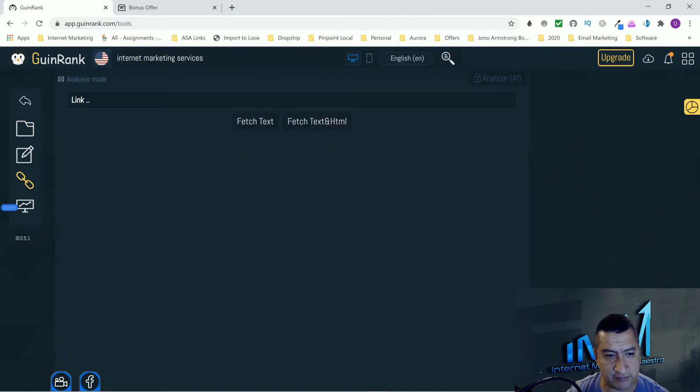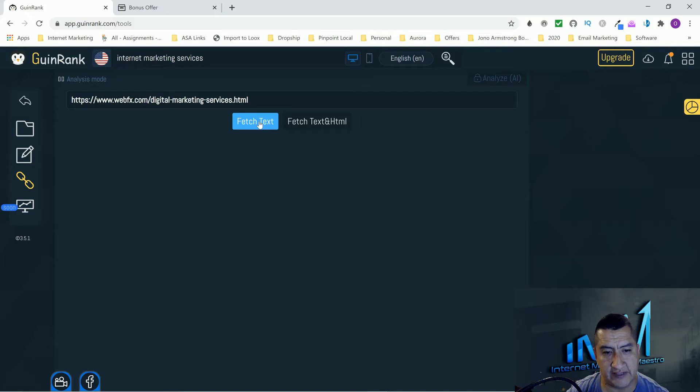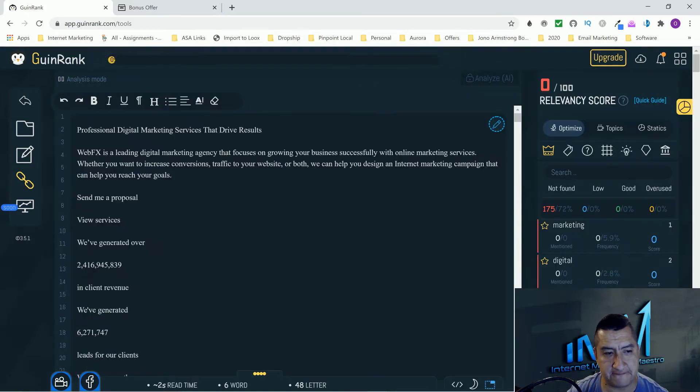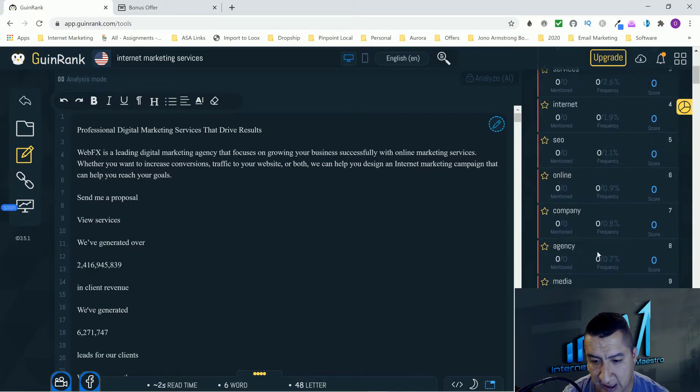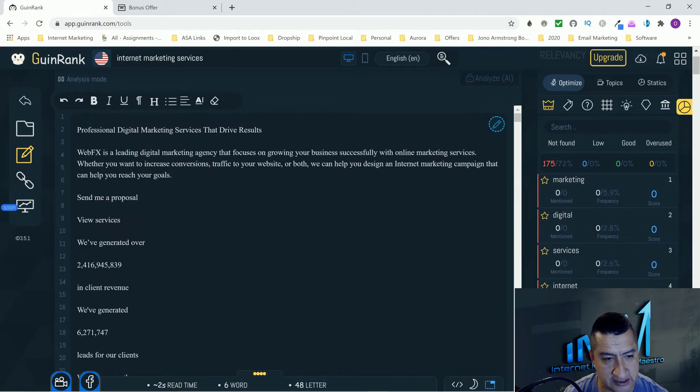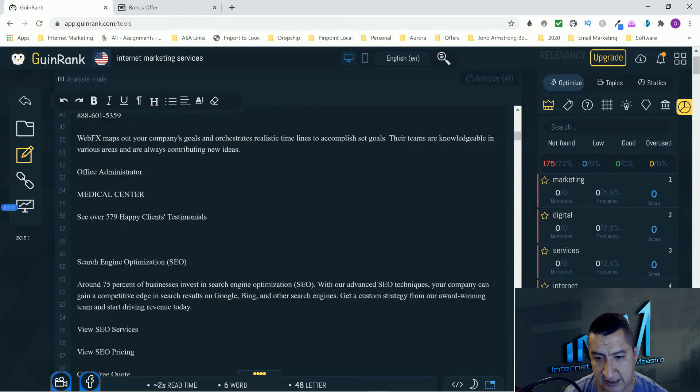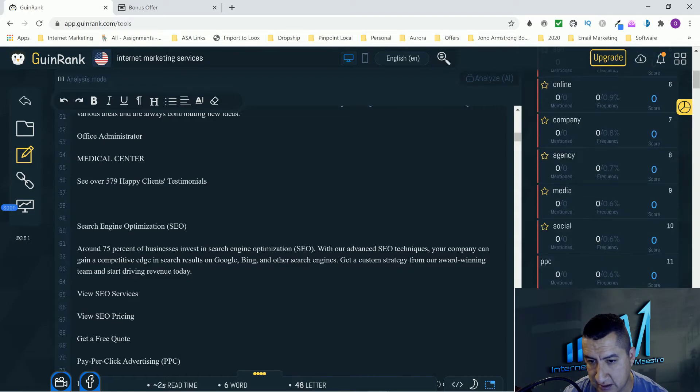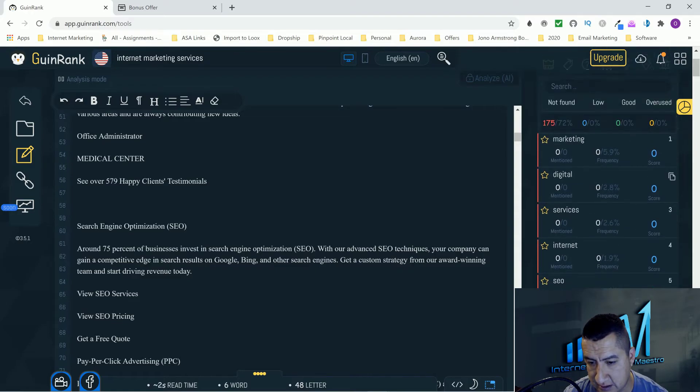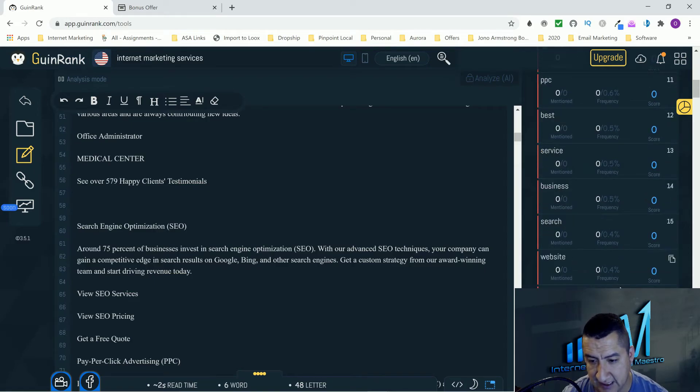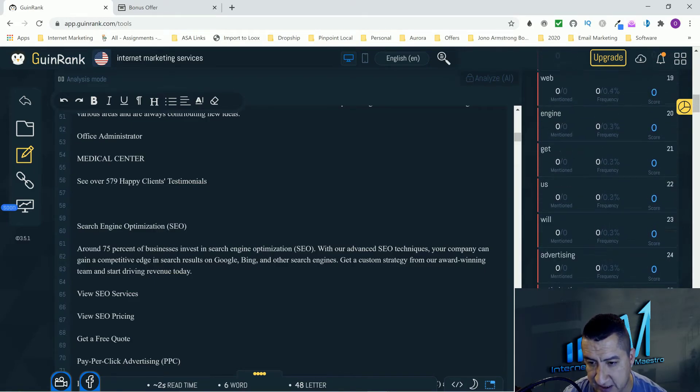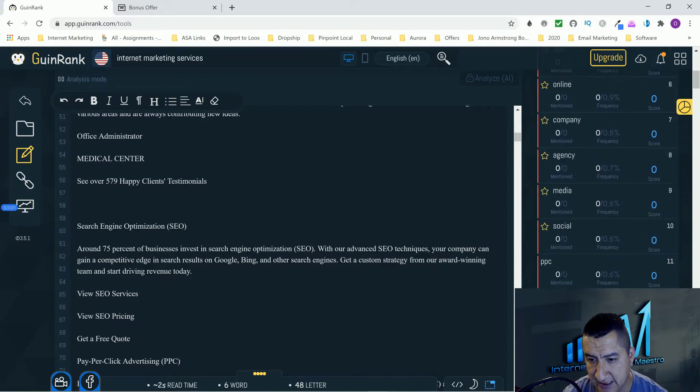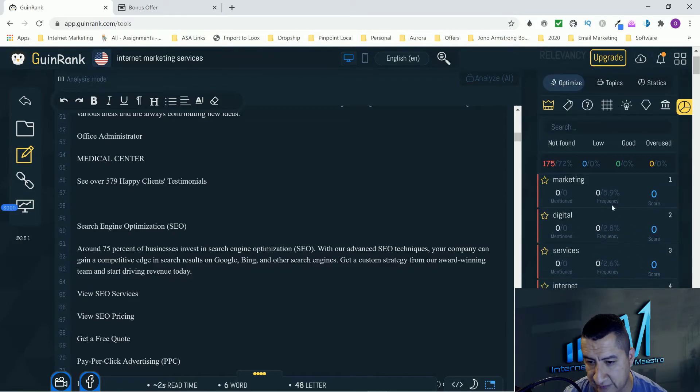The optimizer - you guys are going to put your article. So it's going to tell you right here how many keywords. This is the article right here and it's going to tell you right here the percentage of the keywords that are being used. There's so much stuff here guys. It analyzes the keywords and then it tells you how many times it's being used.